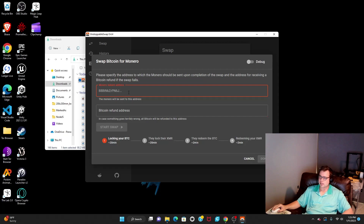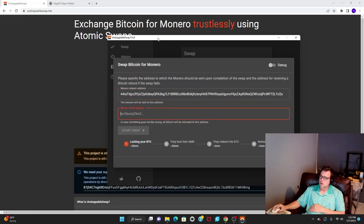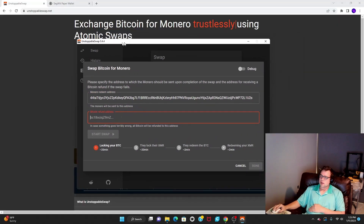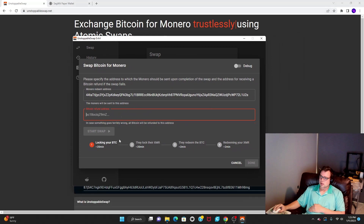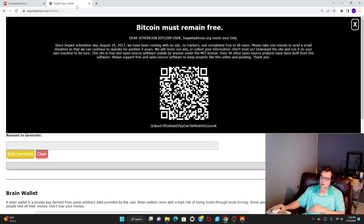You can't right-click into the address fields, but you can copy and Control+V into them. You need to have a Bech32 address — it's a specific type of Bitcoin address and it begins with BC1.